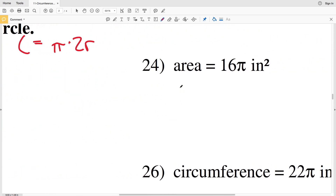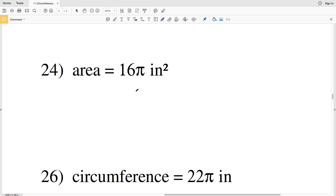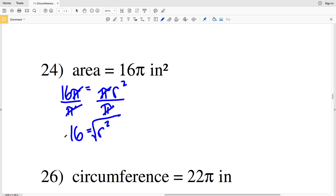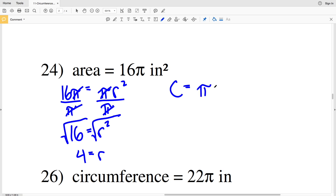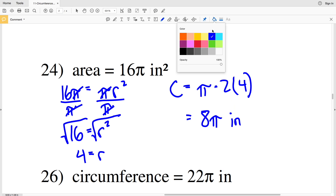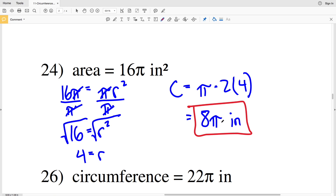Number 24: using the same method, given area I'm finding circumference. My area is 16 pi, so 16 pi equals pi times R squared. Dividing both sides by pi, the pi's cancel and I get 16 equals R squared. Since 16 is a perfect square, R equals 4. Plugging that into my circumference formula, C equals pi times 2 times 4; 2 times 4 is 8, so the circumference is 8 pi inches.